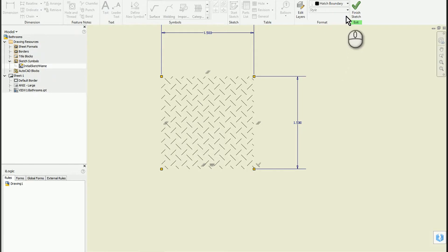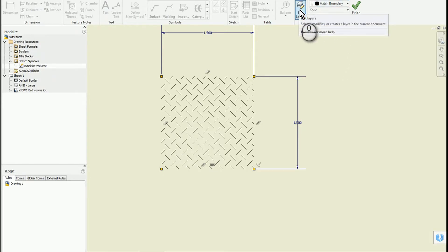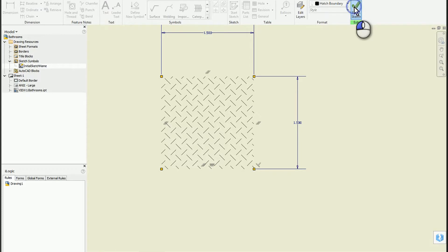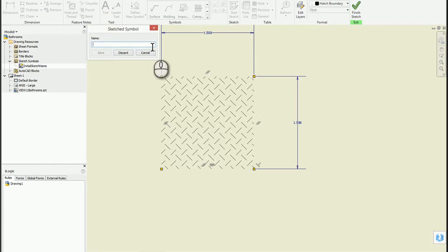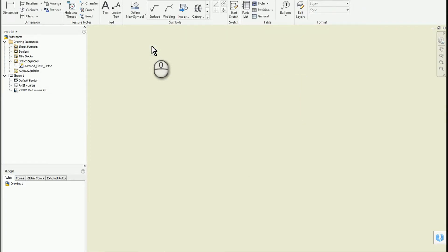You can make any type of layer you want by clicking Edit Layers. I made a hatch boundary layer. Now I'll define this symbol and call it 'diamond plate ortho'.